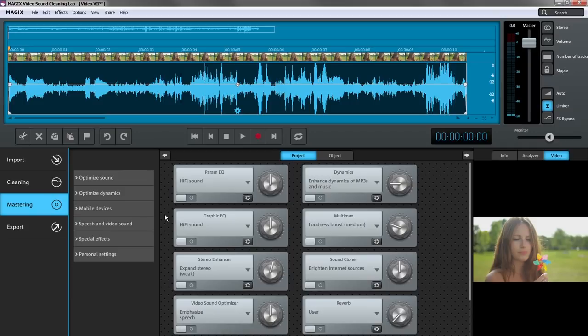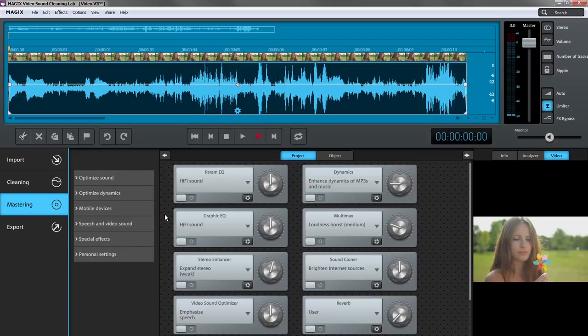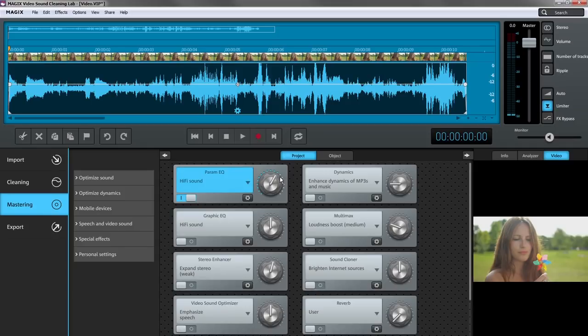For all of these applications, which reflect the most common video sound problems, you can use presets which are based on certain effects. The name of each effect is displayed above in the effect field. Almost all of the effects have their own knob controller for adjusting the intensity. Each effect offers a range of useful presets.